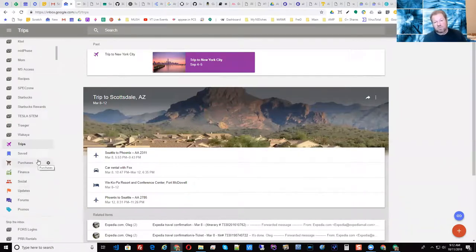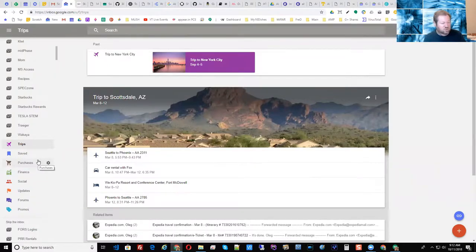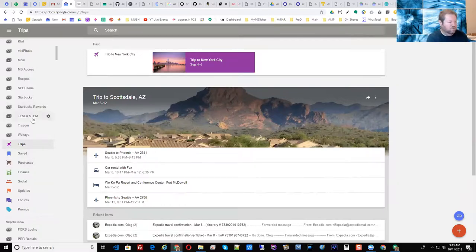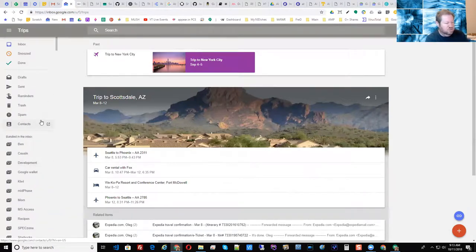It is nice that Inbox did it automatically, but with Gmail you really don't have any limits. Google only set up Trips, Saved, Purchases, and Finance in Inbox — the others like social, forums, and promos are the same categories we already have on Gmail. But with Gmail you have no limit in terms of how many labels and how many different categories you want to have for yourself.